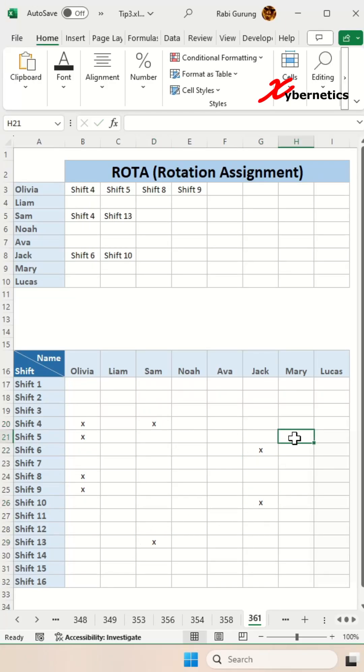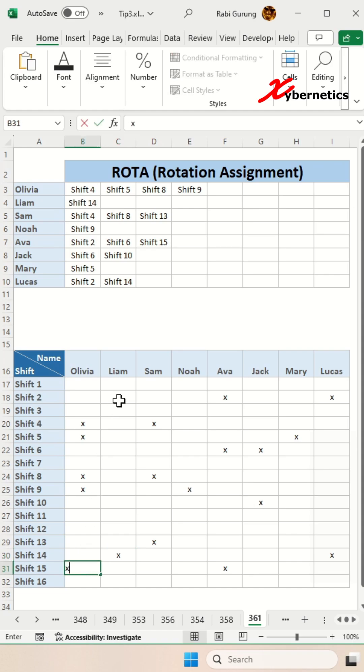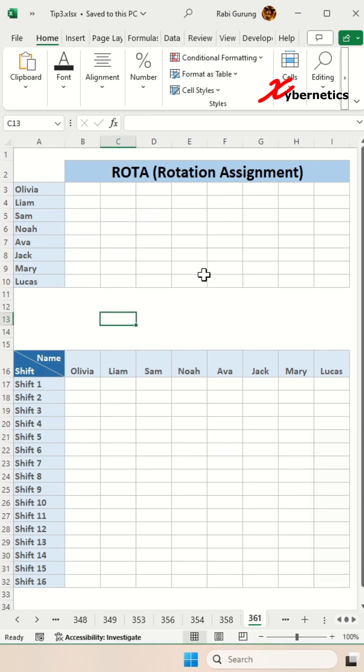This by far is the simplest way of making rota lists using your Excel spreadsheet. Let me show you how this is done.